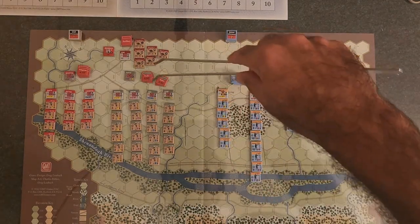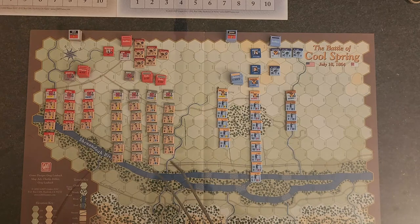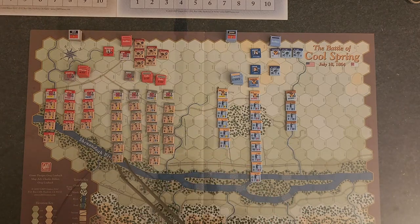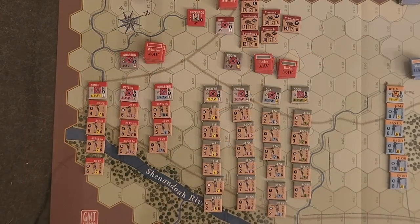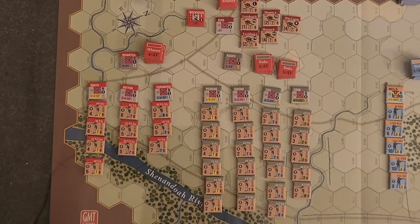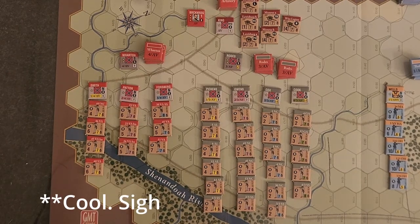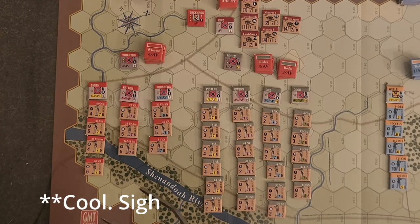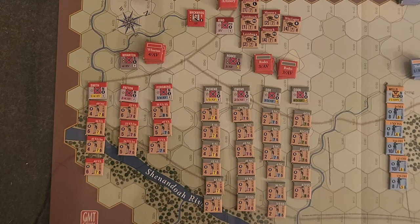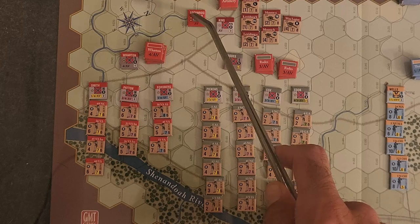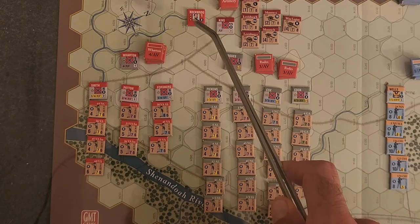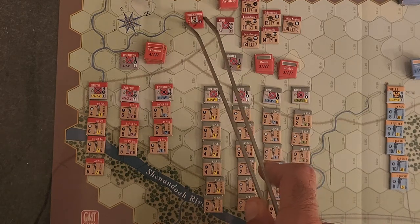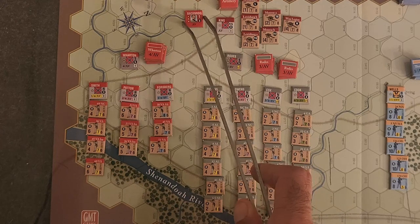We'll start with the Confederates because they're a little bit easier. Here we have the Confederate Order of Battle for the Battle of Cool Spring. In Great Battles of the American Civil War, usually there's an overall commander who is a corps commander. In this case, overall command is Breckenridge.